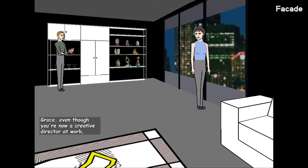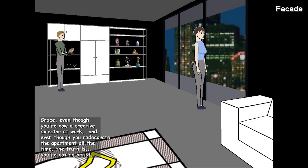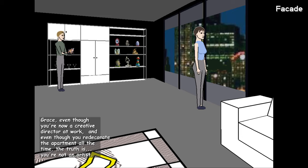In Façade, the player is visiting a couple's house for drinks while they have a domestic argument. The two characters, Grace and Tripp, respond to your inputs, and what you say to them can shape the narrative with a variety of different endings. Façade was an amazing showcase of the potential of AI storytelling, even if it sometimes didn't really know how to respond to what you were saying.